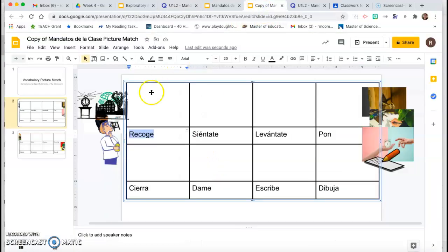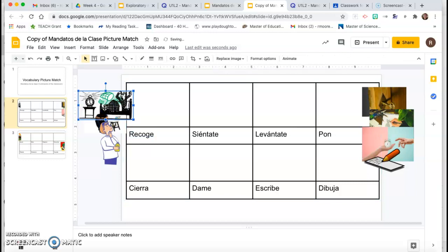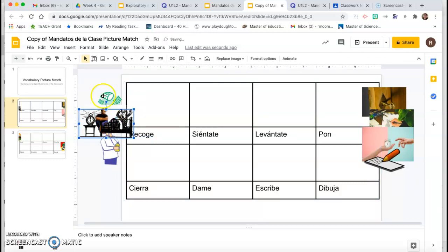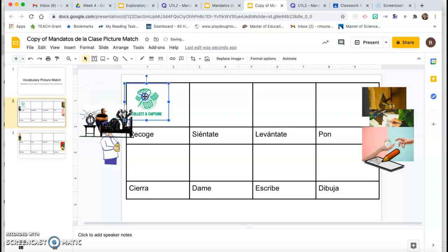So I go back over here and I look at these pictures. No, that's a guy in bed, and I want the one that looks like pick up. I think it's this one, yes, with the butterfly net.